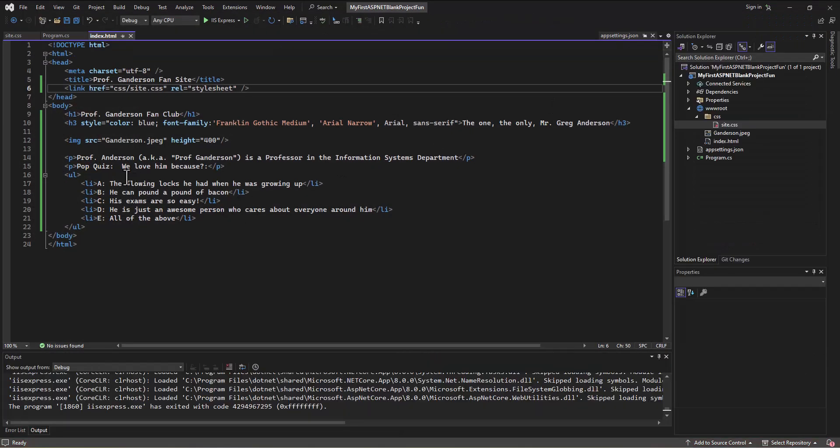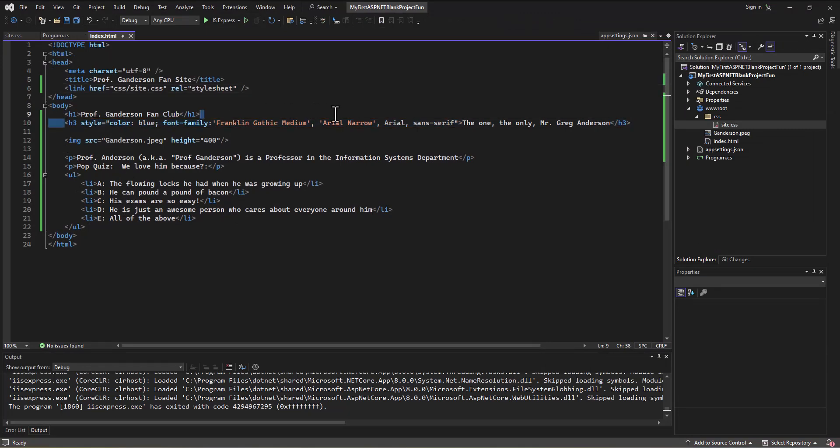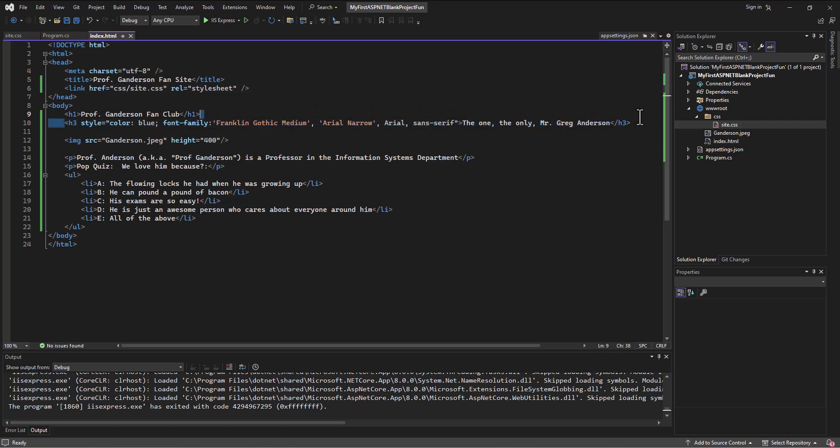So again, in the old days we just styled everything inline like this and it was a terrible way of doing things. Because if you ever wanted to change anything you had to go through every single web page and try and find the styles and change them. And it was a lot of, you know, find and replace and trying to get it right and then everything went wrong.